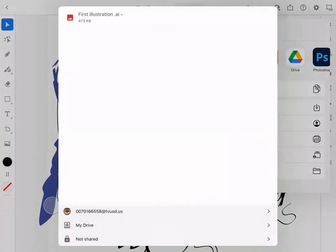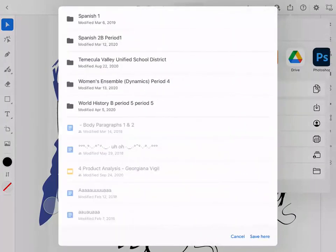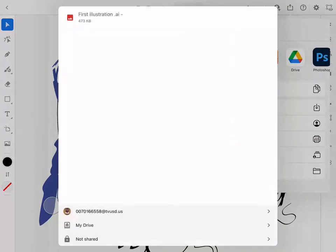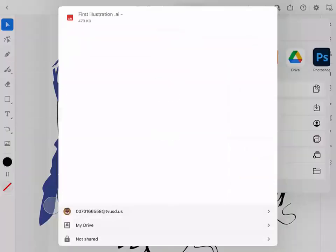So you can click save here. So you click my drive and then save here, and then later make an art folder and save your stuff in there. And once you hit save here, it'll save it in there. So we'll see if it works in the application.